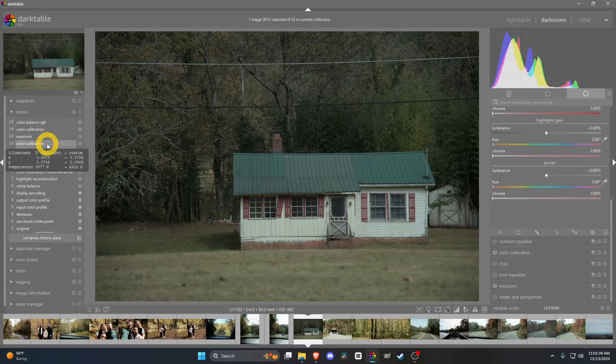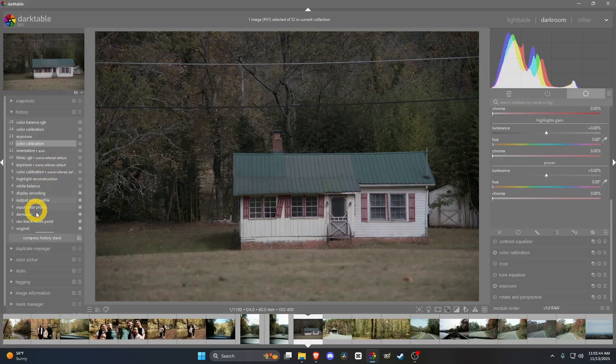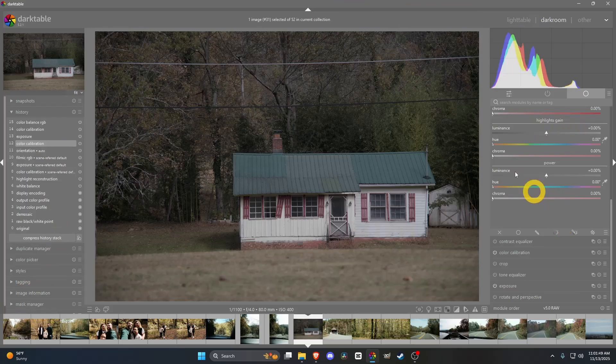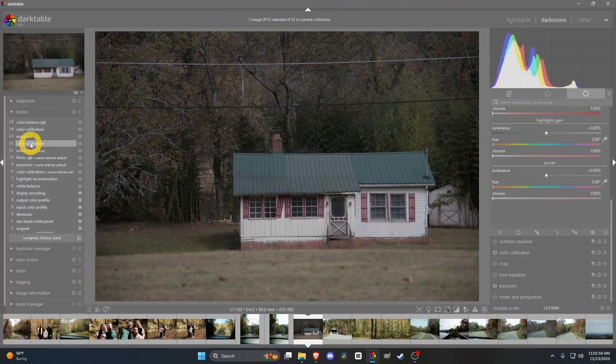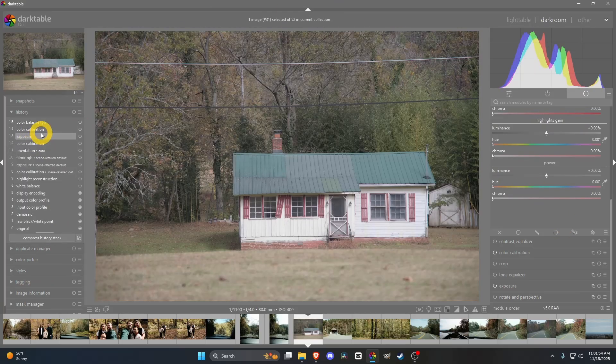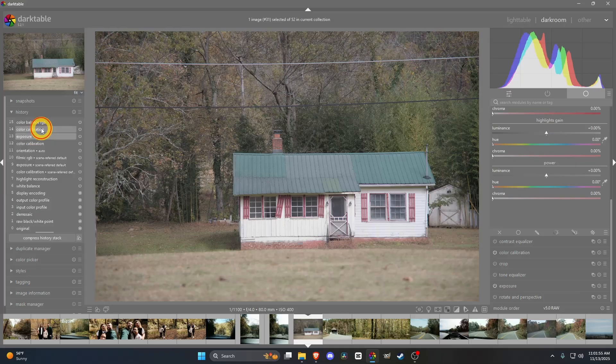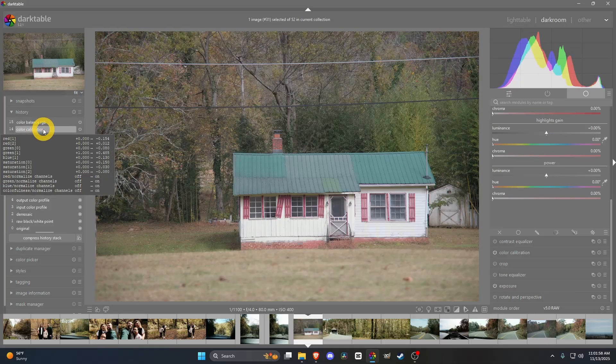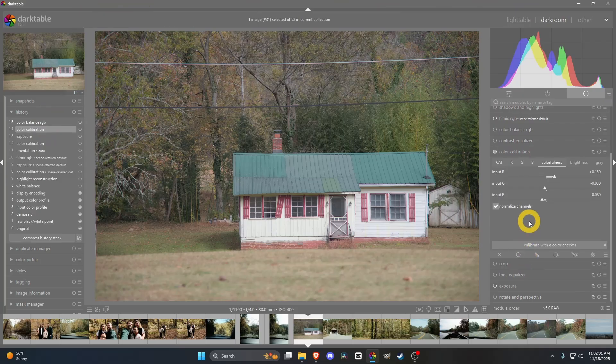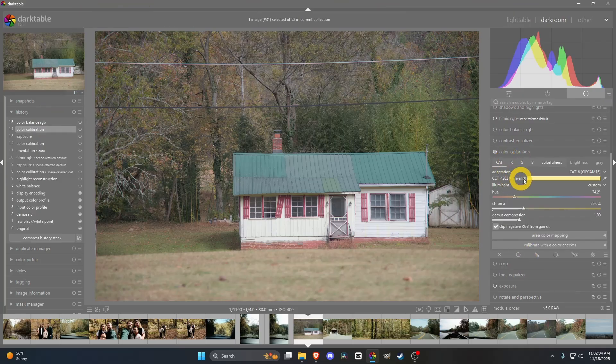Whenever you first see your color calibration, I usually start out making sure the white looks fine. Then I will adjust the exposure after that, and then go back to color calibration and change the coloring around a little bit.